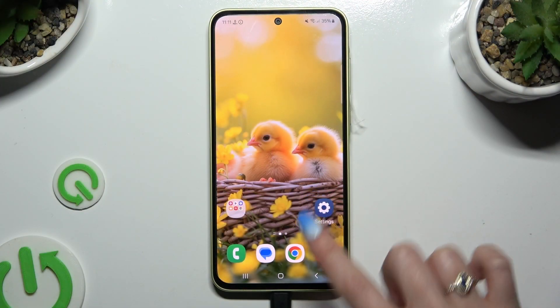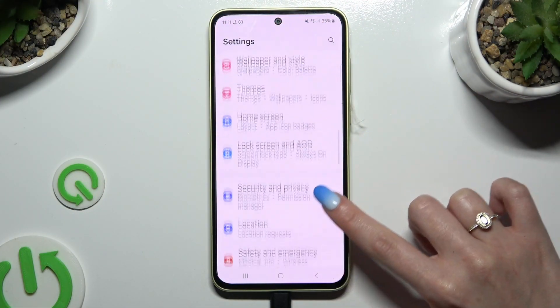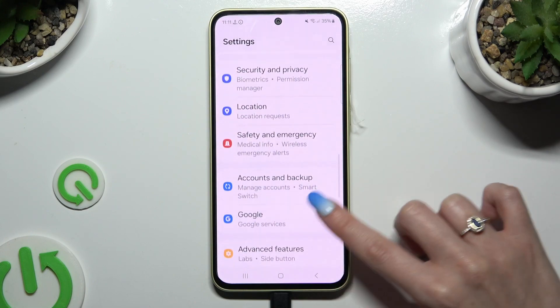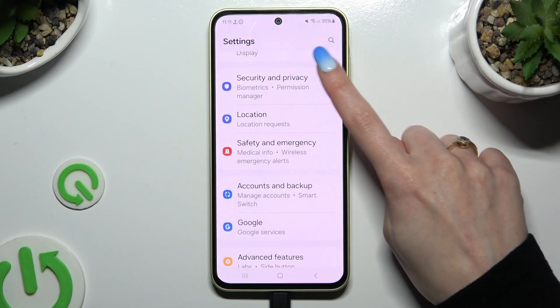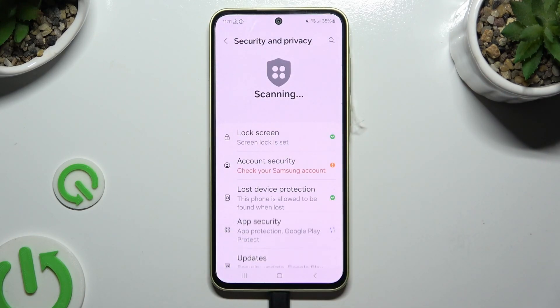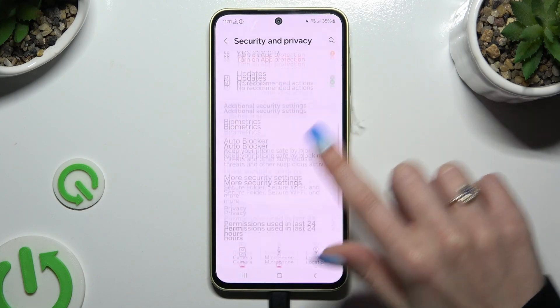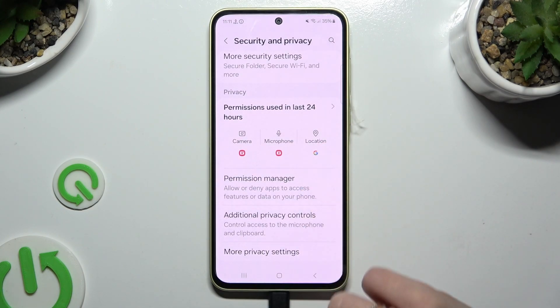Begin by opening settings and scrolling down to access security and privacy. Then scroll all the way down to access permission manager.